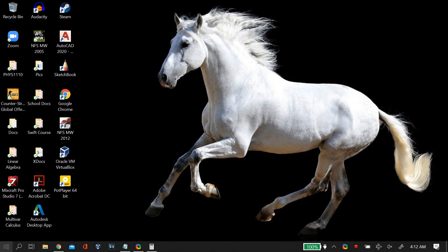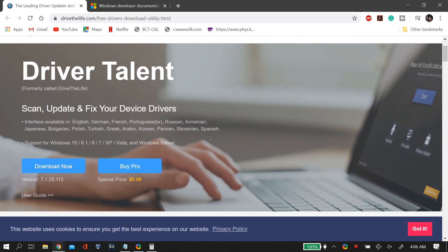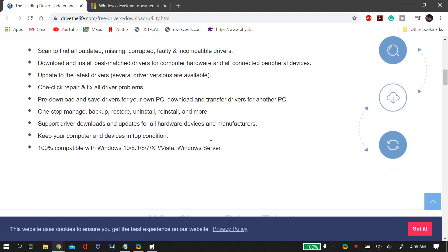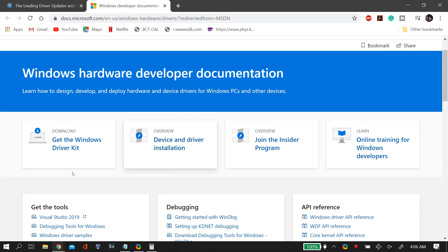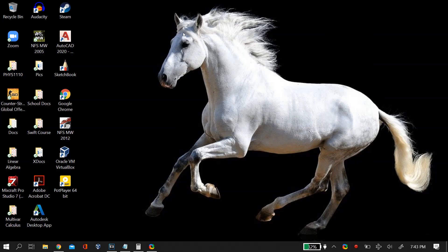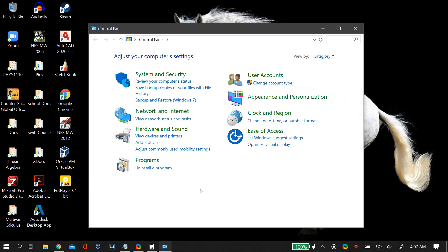The final two methods involve fixing your drivers. First, you can download an all-in-one driver fix tool — I suggest Driver Talent, which is very easy to use (not sponsored), and I'll link it in the description. Alternatively, fix drivers manually by searching for 'Windows Driver Kit' in Google, opening Microsoft's official website, and downloading it from there. Once downloaded, select the Windows Driver Kit and follow the on-screen instructions to install it.